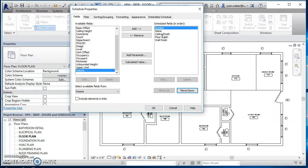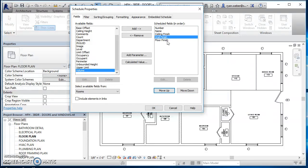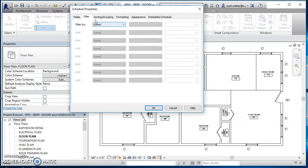And then we'll go ceiling, then wall, and then floor finish. So I get those set. Come on over to filter. I could filter any out if I wanted to. Come over to sorting. I'm going to sort these by room number.